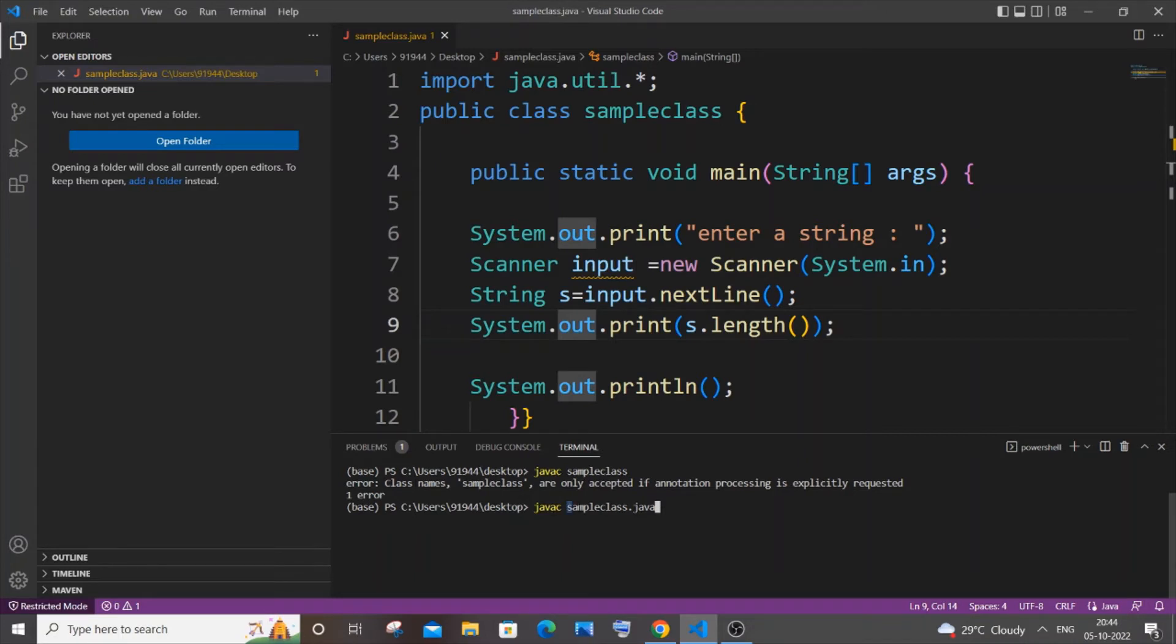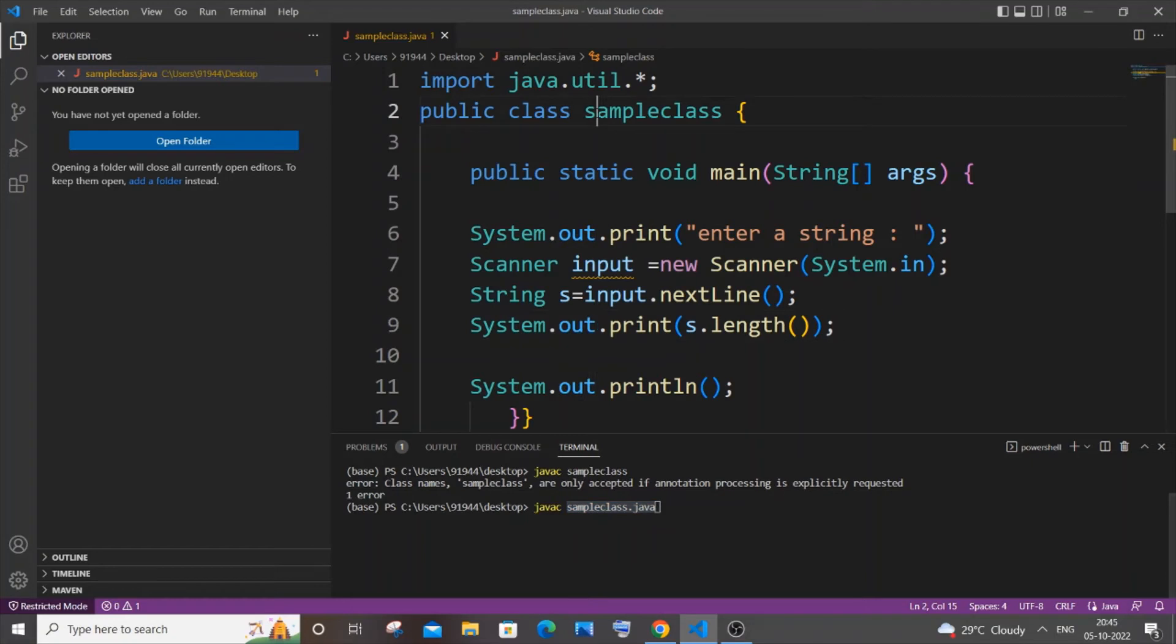So in case if you are getting this error, just try adding this .java extension and also check your file name or class name. Your class name and the file name should also be the same, and also check the spelling. If I just now hit enter...